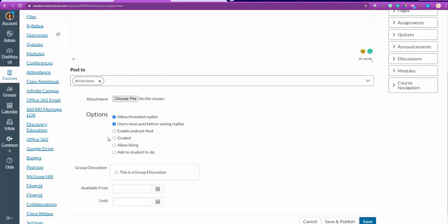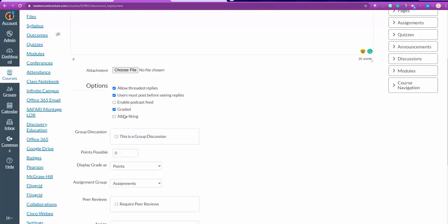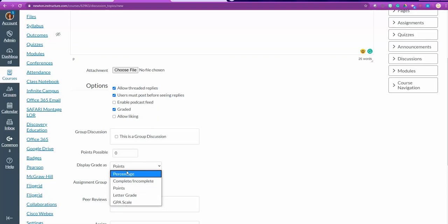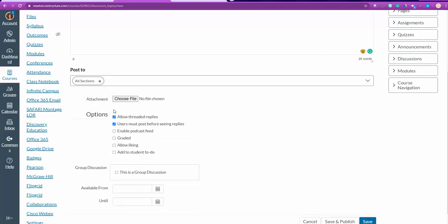If this is going to be graded, then I can go ahead and check grade it. I never allow my students to like. It doesn't matter whether they like it or not. I want them to do the work. If I click grade it, it's going to ask me, how am I going to grade this? Is it going to be points? Is it going to be percentage? Is it going to be complete or incomplete? You can choose whichever you like.